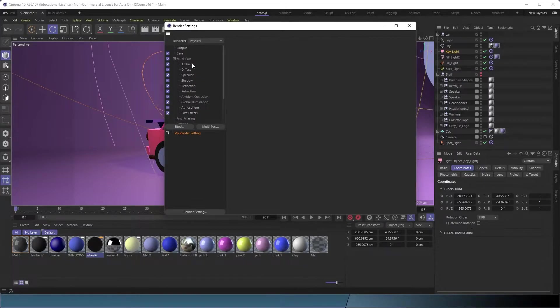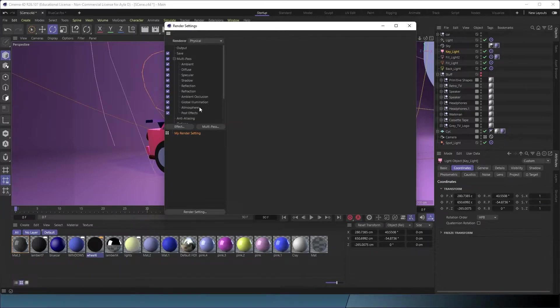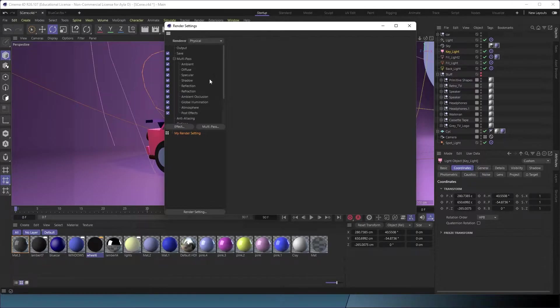Some we don't even need, like atmosphere, multiply, motion blur, raw caustics. Even some of these we probably won't need, but it's okay. We can keep them for now, but you can do some testing when you're doing your render and see what works for your scene.